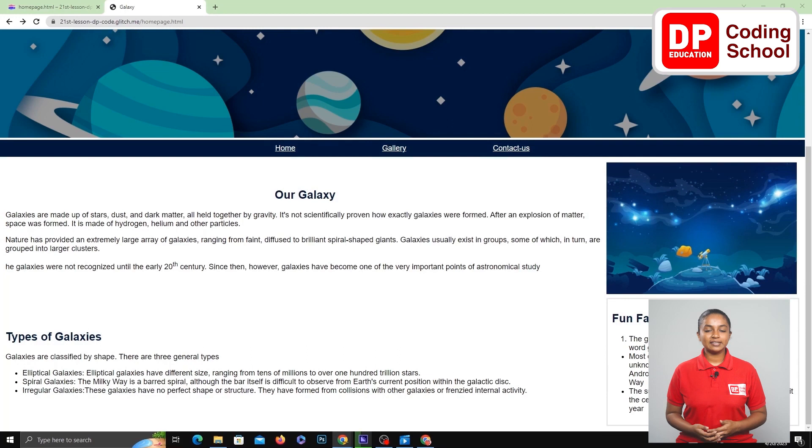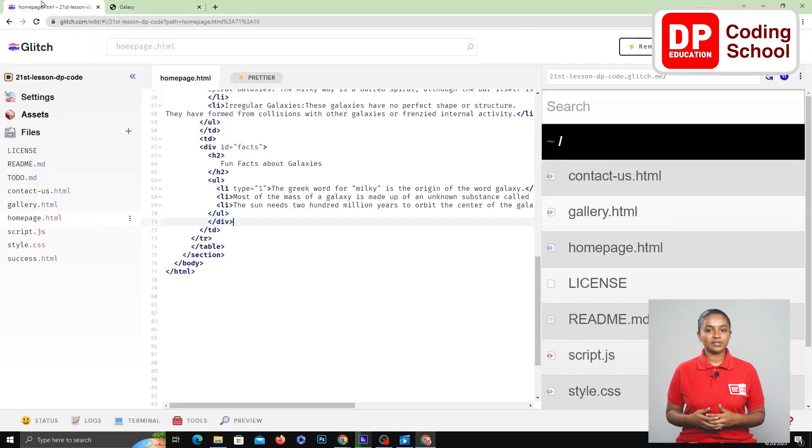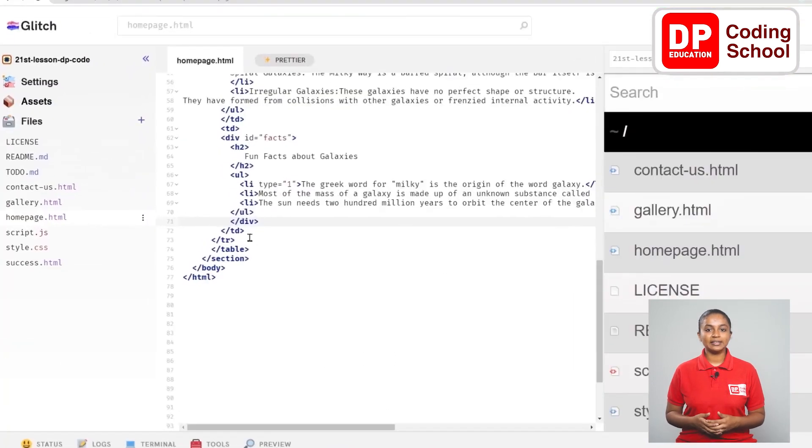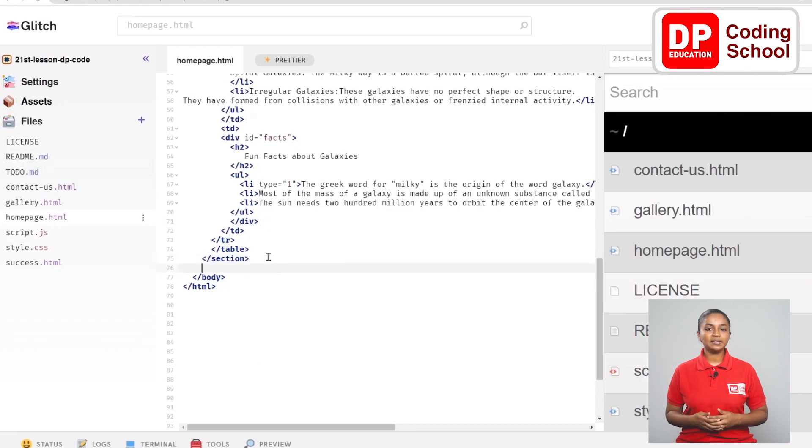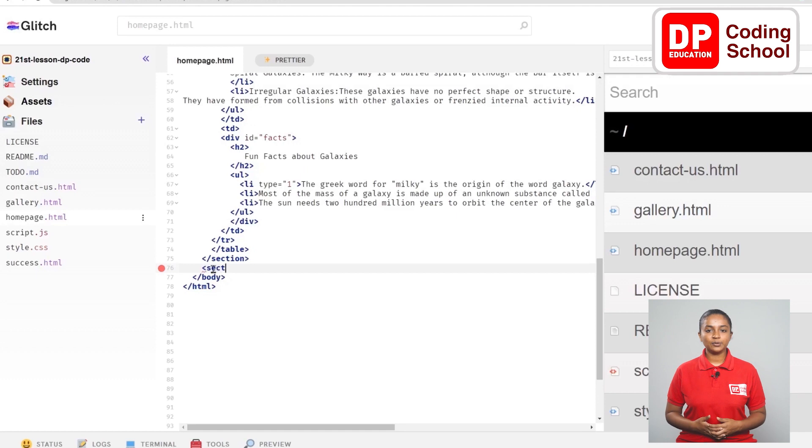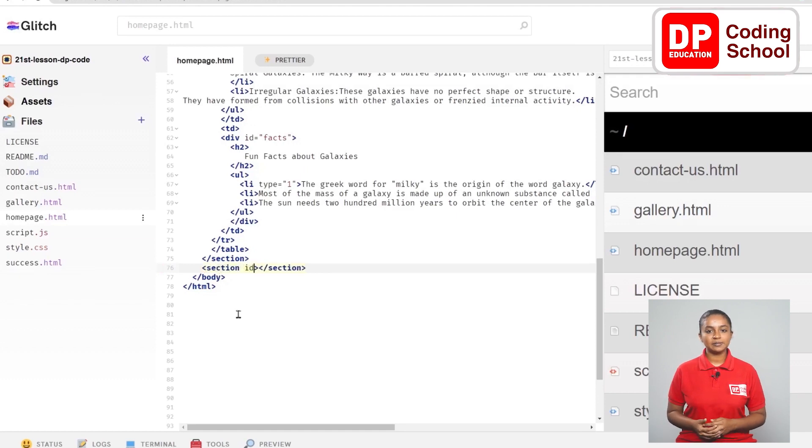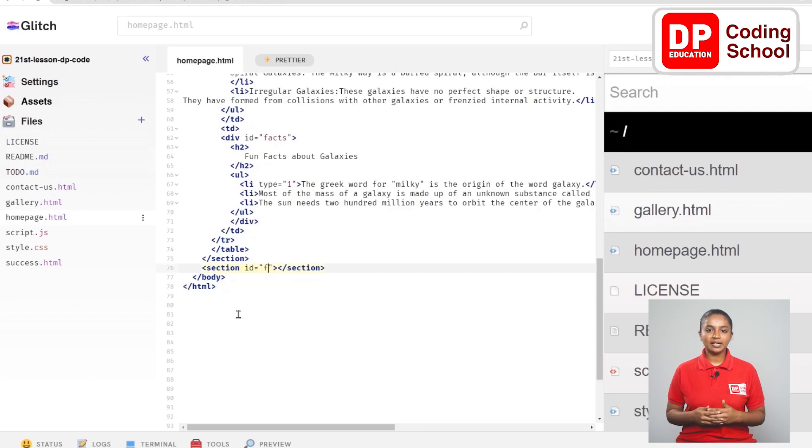Now let's insert a hyperlink. Enter next to the section close tag in line 75 and open another section tag in line 76. Now here, id equals, open double quotation, type footer inside it. Now we assign the style we created earlier here.